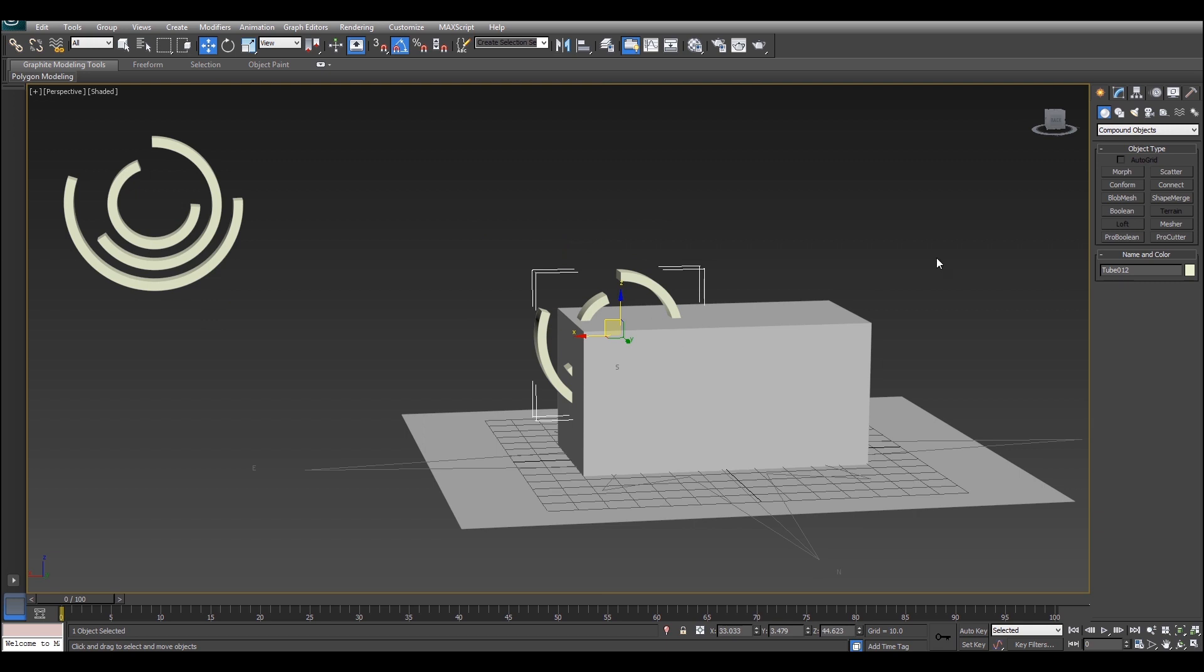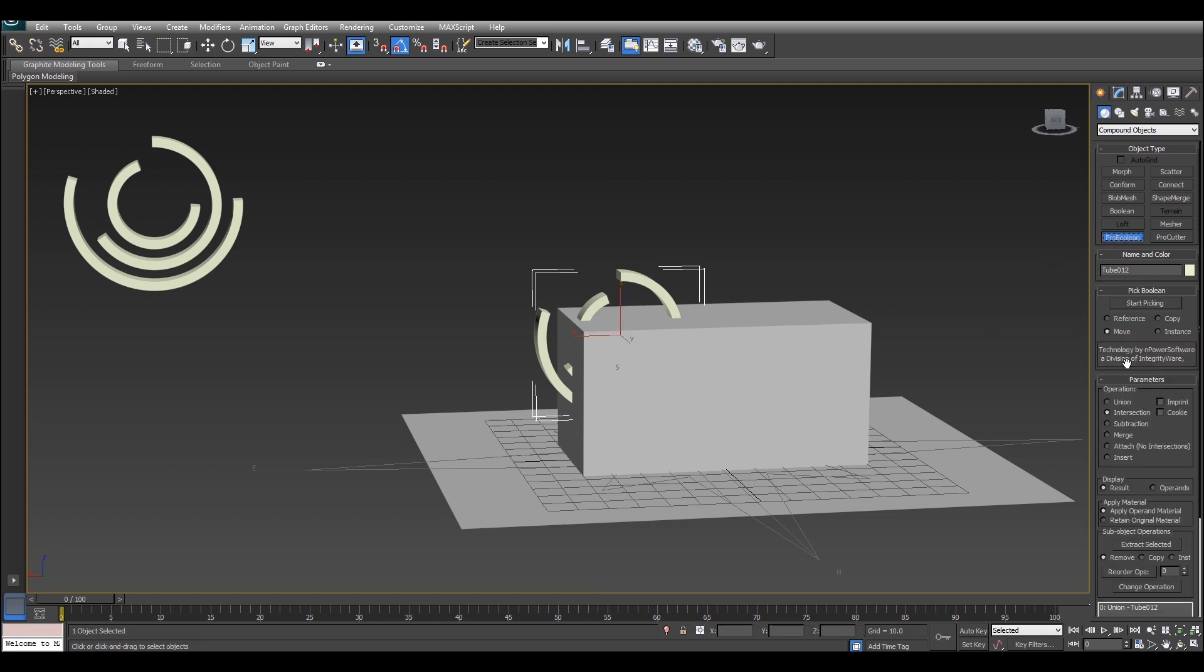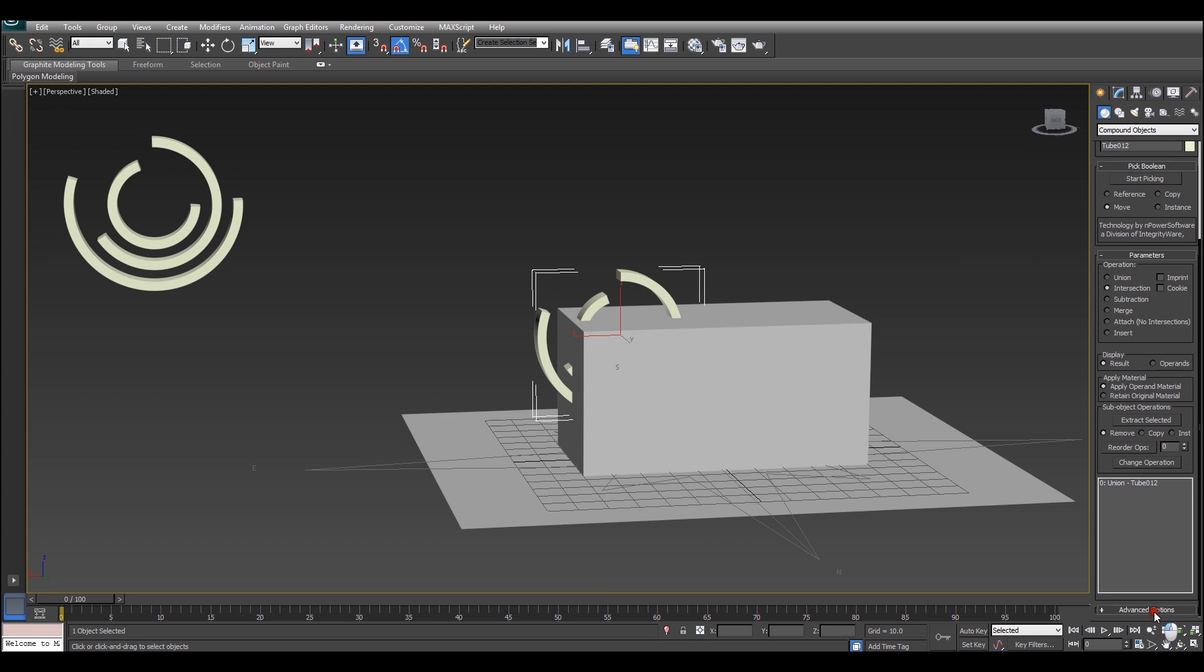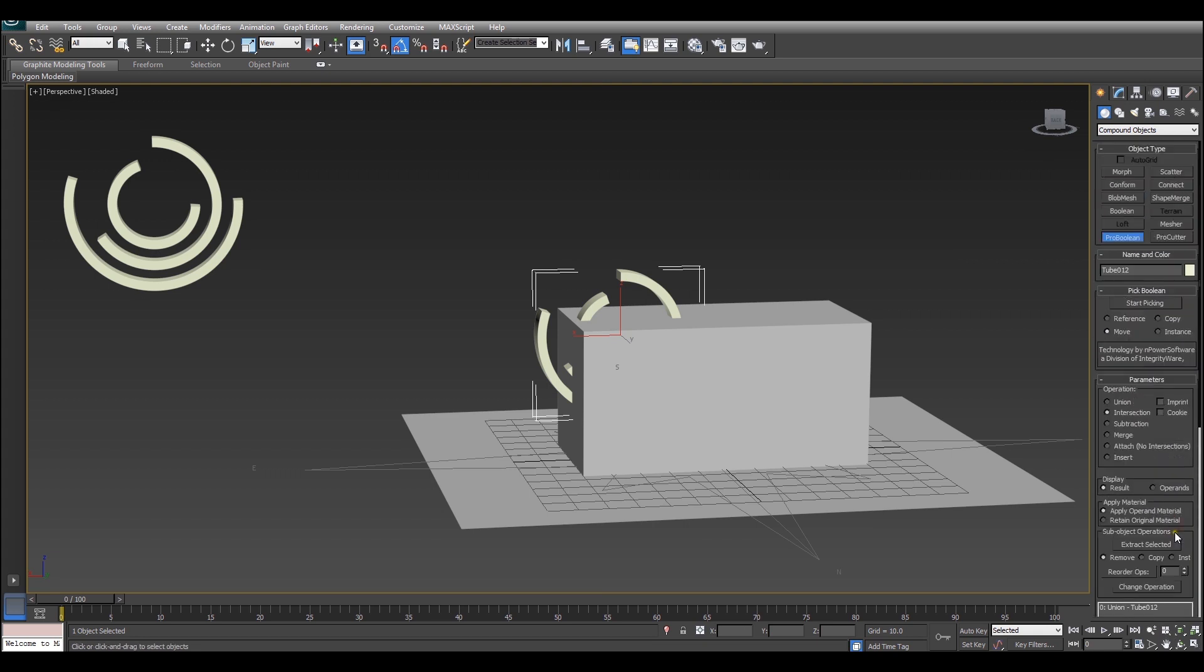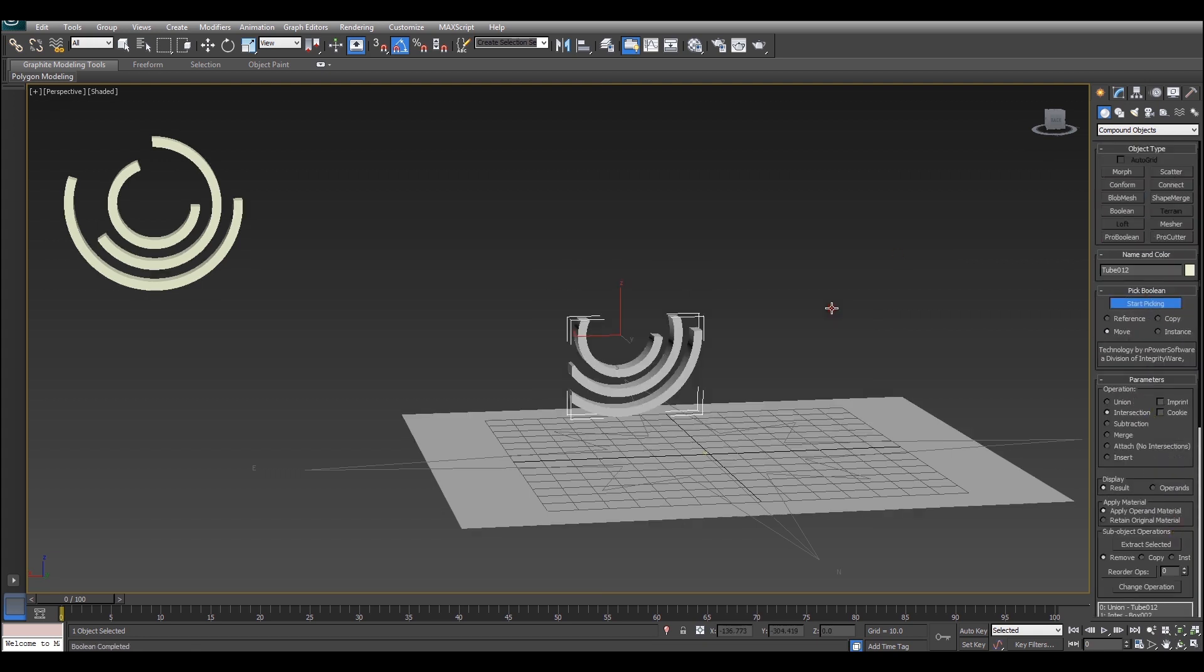So now that that's done we can just do our regular intersection boolean operation. With the tubes selected, hit up probe boolean, make sure that's set to intersection and also that this is set to no edge removal and just pick the box. Now what we're left with is the intersection of those two pieces.